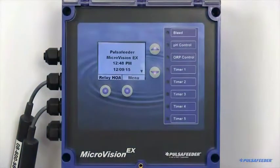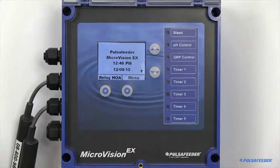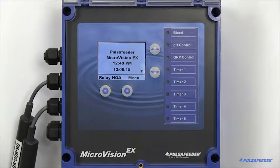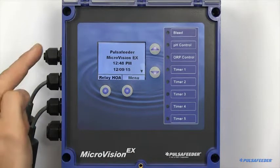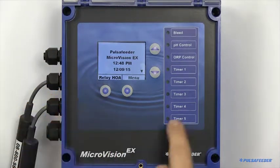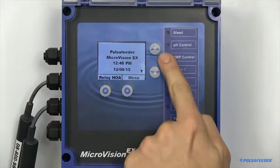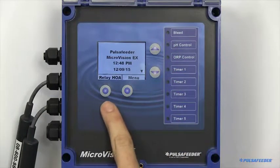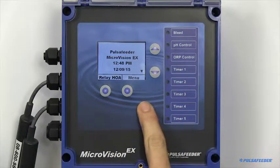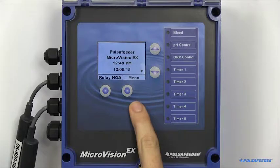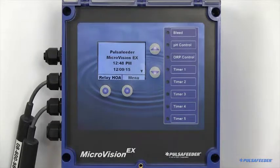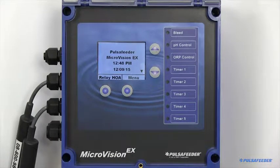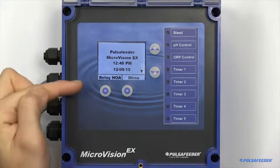The front panel of the MicroVision EX features an LCD display. There are also four buttons, an up and down button, and two soft buttons beneath the bottom of the LCD. The purpose of these buttons will be indicated in text at the bottom of the LCD.